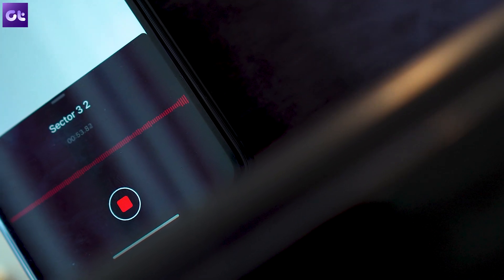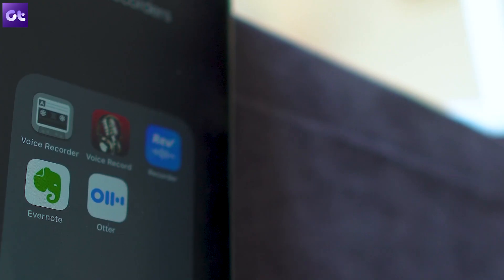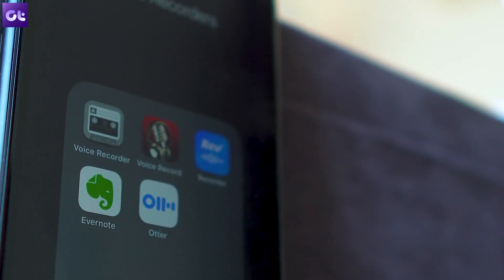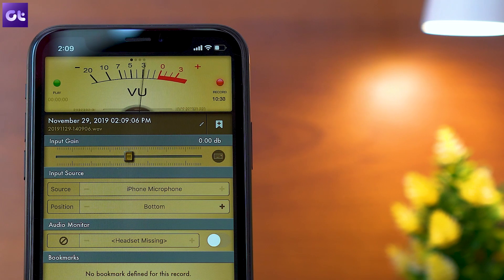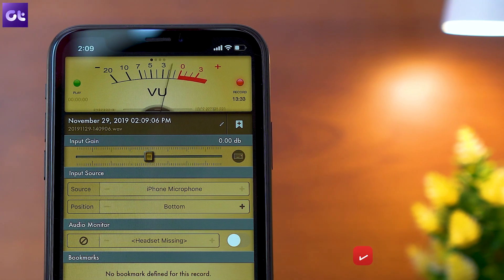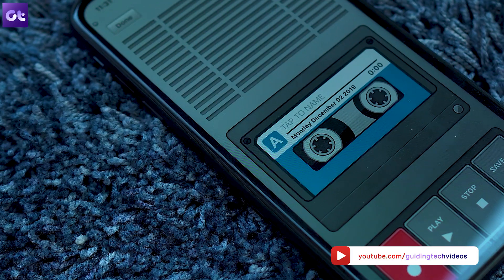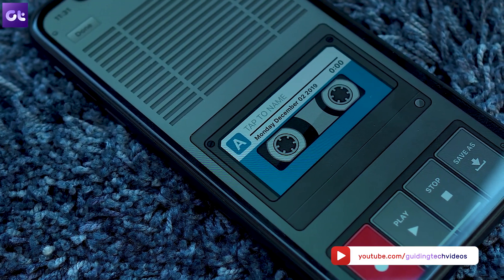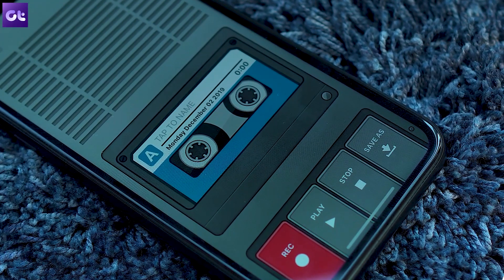Those were the apps you can use on your iPhone to record anything and everything right when you need it. I would recommend Voice Recorder Pro to most users because it's free and very powerful. Do let me know what you think about this list — are there any other useful recording apps you want to share? Talk about them in the comment section. If you liked the video, give us a thumbs up, and if you haven't subscribed, please hit that subscribe button right now.